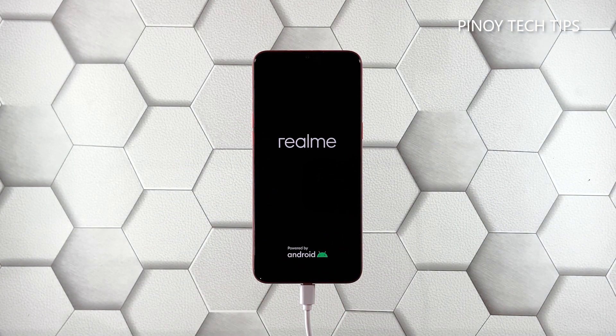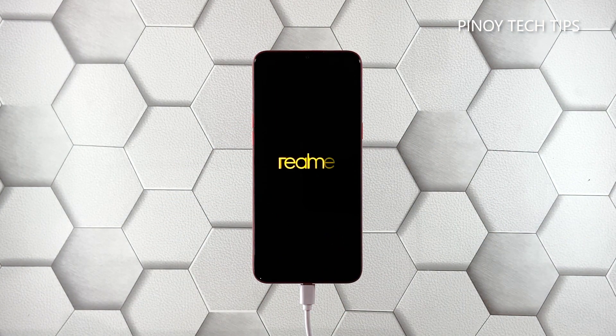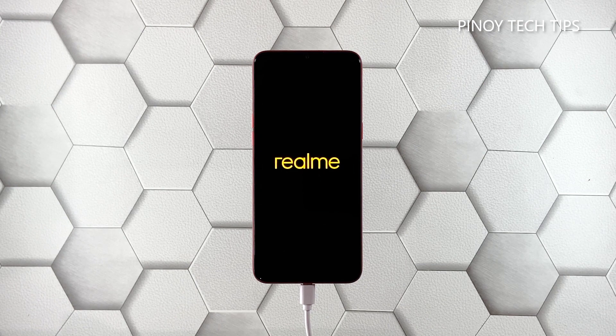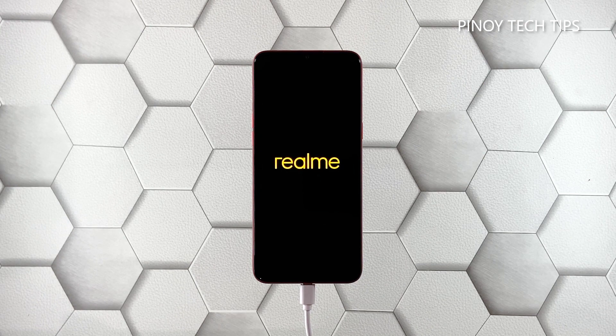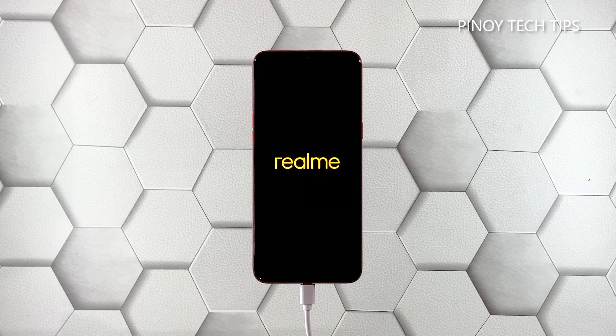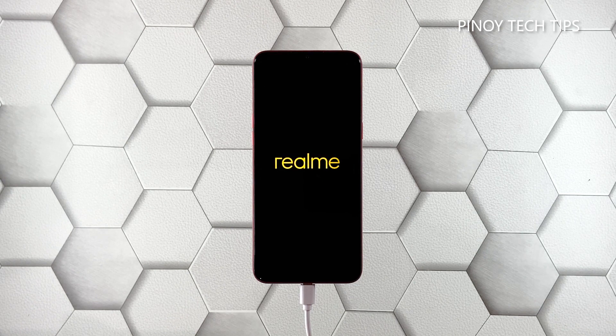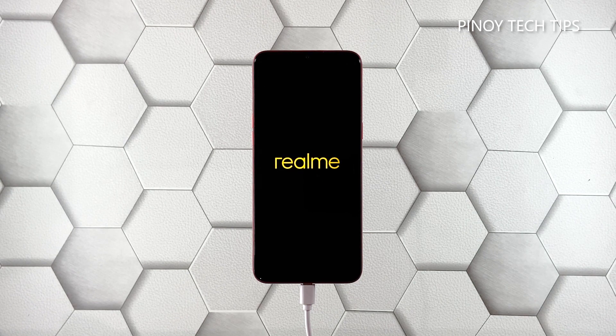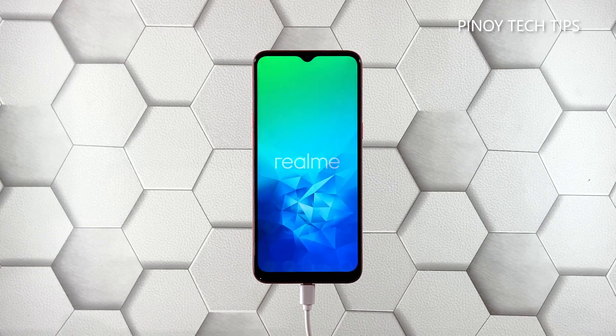These are the only procedures you have to do to know if your phone needs to be checked by a tech. So if it still won't respond even after doing this, then that's the time you should consider bringing it back to the shop.